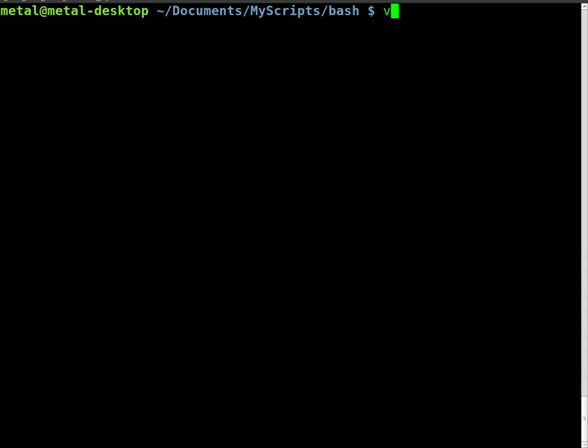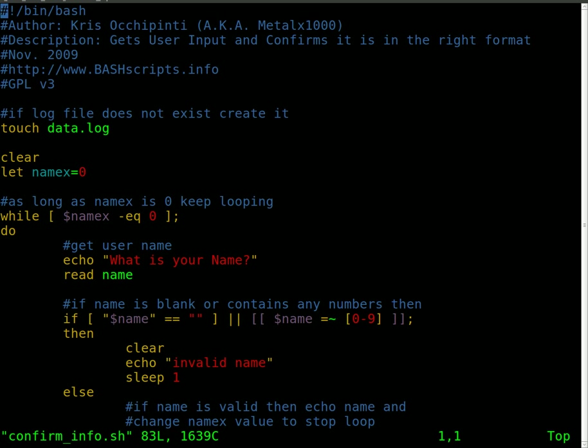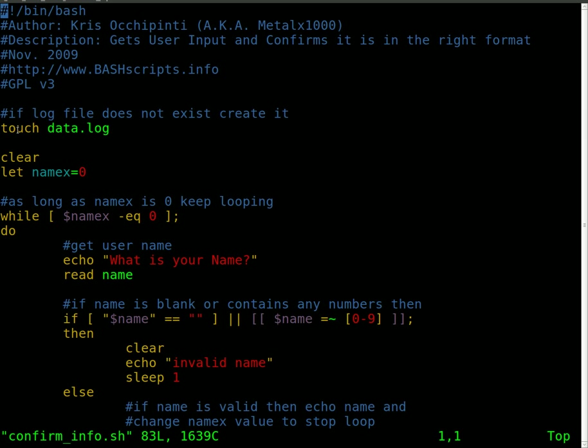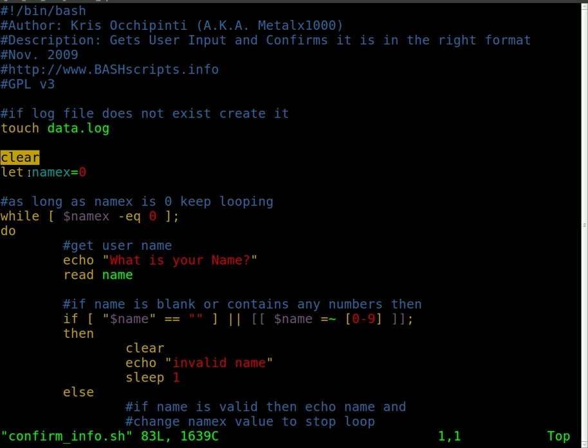We're going to have a look at the file. We'll use vim to get into the file. The top here is just informational stuff. The first actual line of code uses the touch command. Basically, if the file dat.log does not exist, it's going to create it at this point. Then we're going to clear the screen.